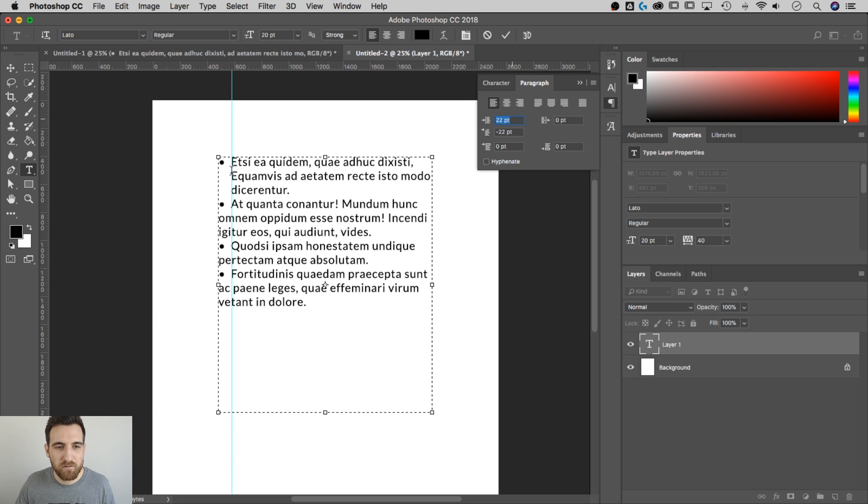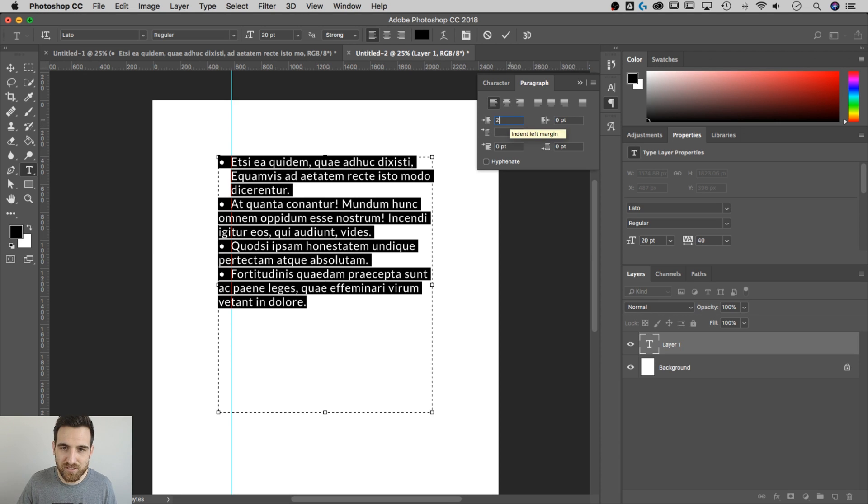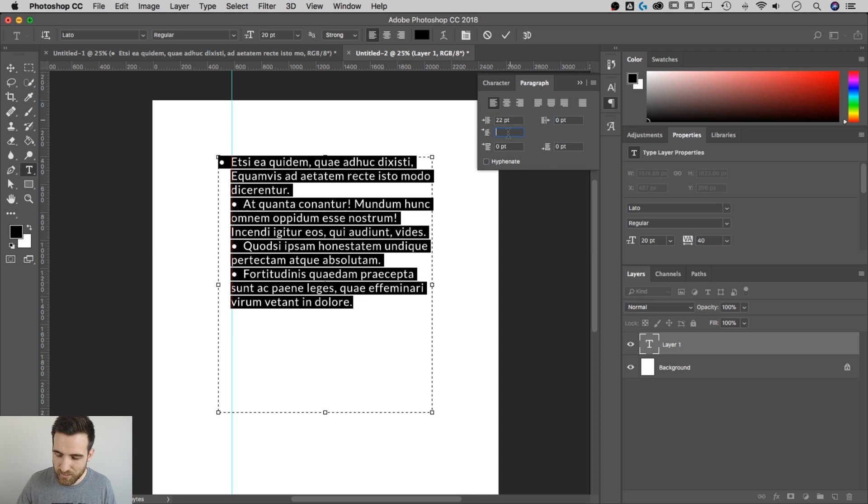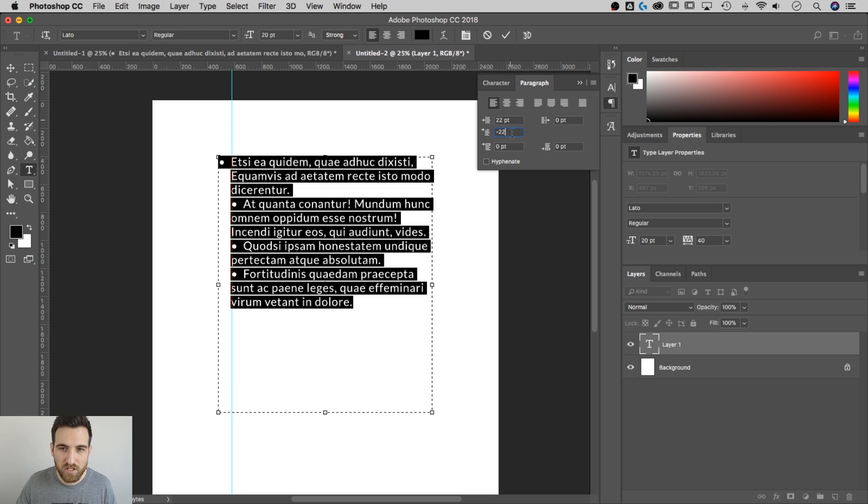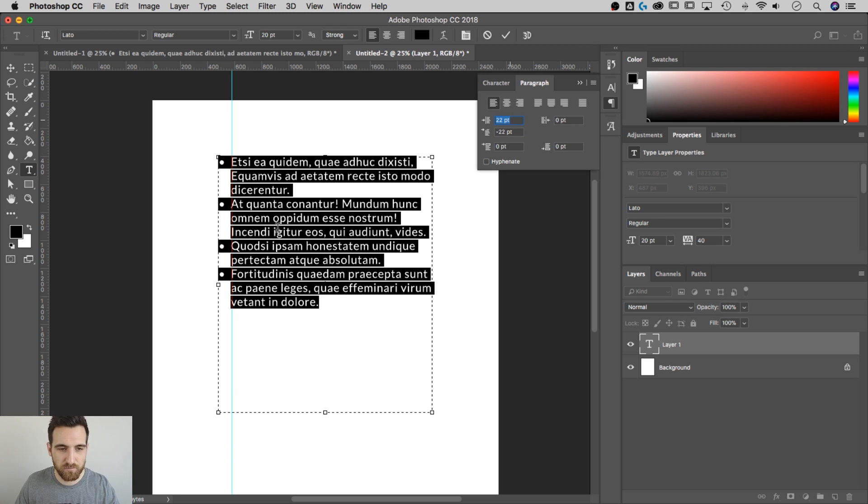So now that we've done this first set, I can go ahead and just highlight everything. And I can type in those values. I know it's 22 and negative 22. And that's going to adjust my entire set of bullet points there, my whole list of bullet points.